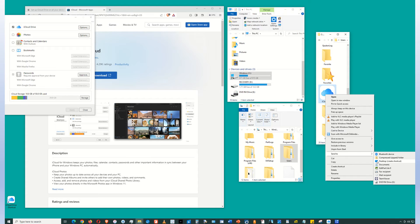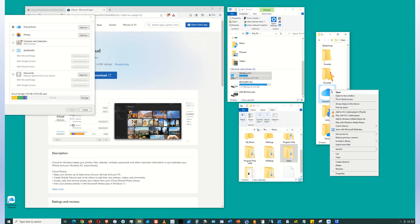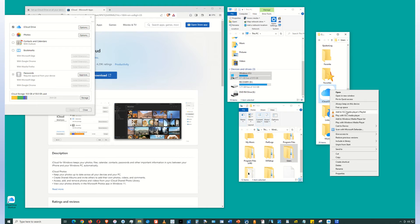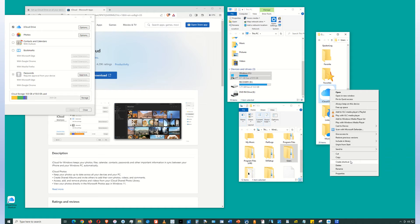So again, right click the iCloud Drive icon. Pin to Quick Access, Pin to Start, Send to Desktop, and Create Shortcut.